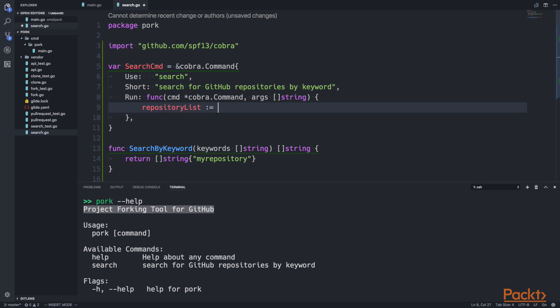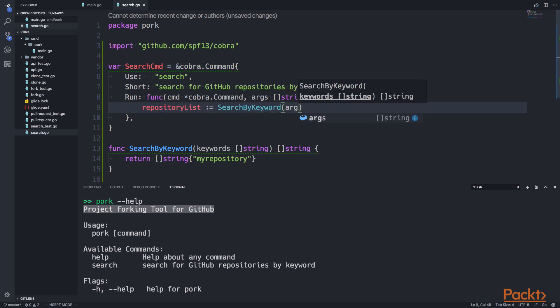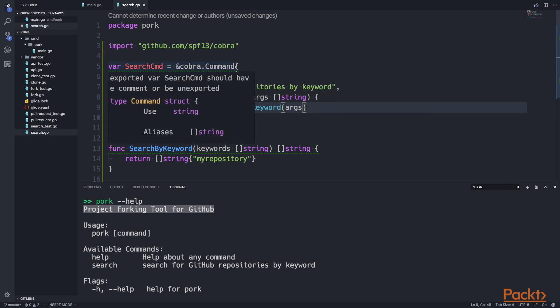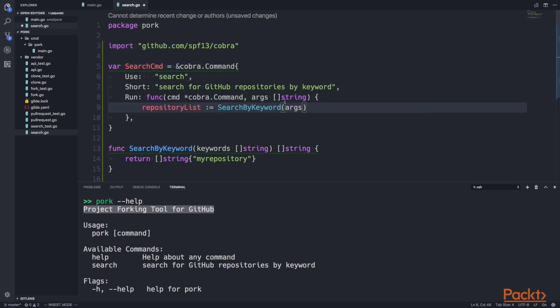If I have a repository list and I call searchByKeyword, I'm going to pass in the arguments. The args string slice in the run function is the list of arguments passed in after the search sub-command. So the user will type search, and everything they type after search will be passed as an argument into the searchByKeyword function, which will then return the repository list.